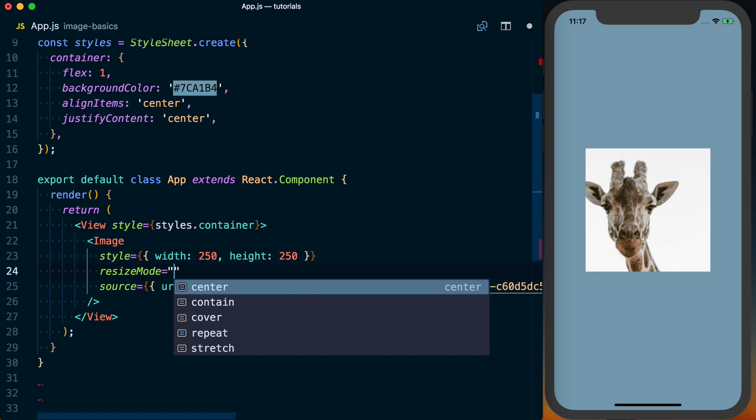And there's going to be different options here. You can see we've got Center, Contain, Cover, Repeat, and Stretch. Basically, Contain, so the two I use, well, really the only one I use here is Contain.